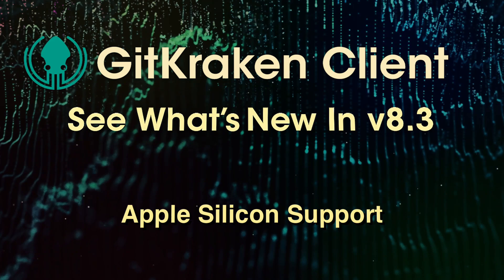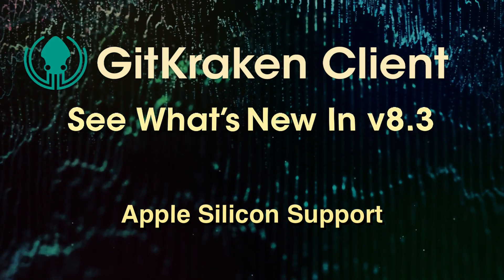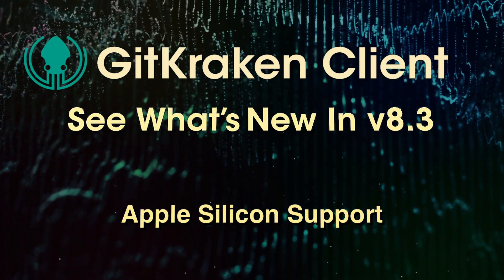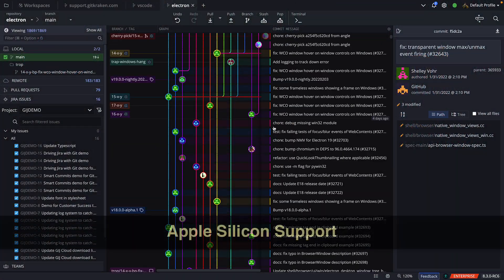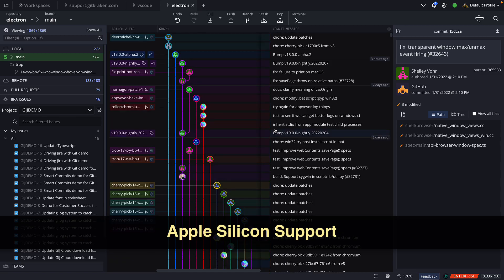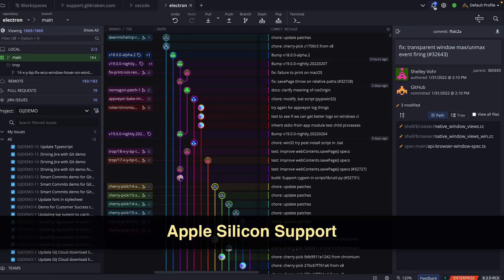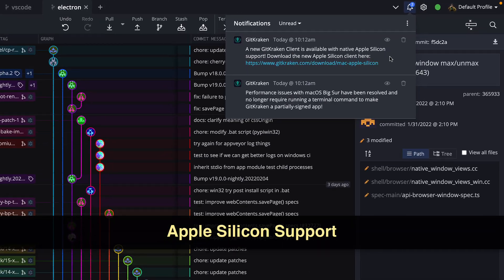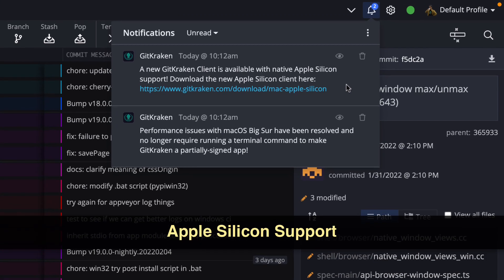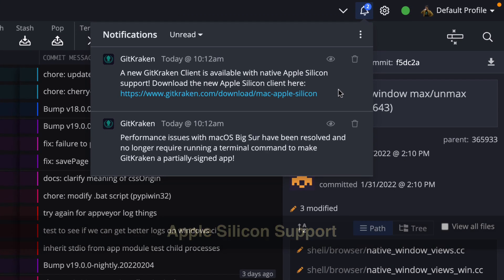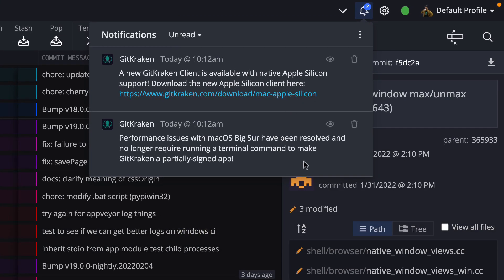Hey there! Here's what's new in GitKraken version 8.3. The GitKraken client now runs natively on Apple Silicon with faster performance and lower power consumption. Additionally, those on macOS Big Sur or later no longer need to run custom terminal commands to improve performance.